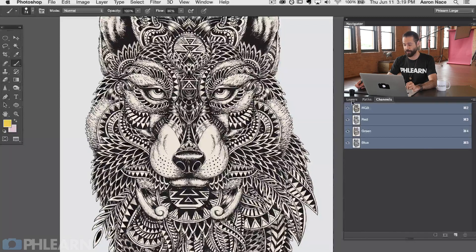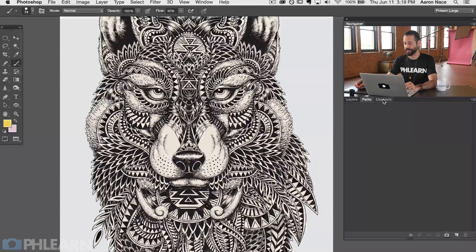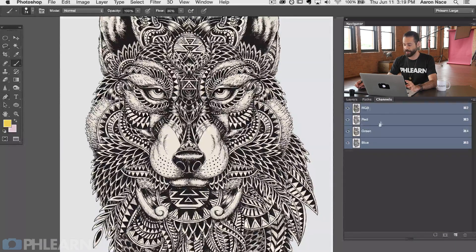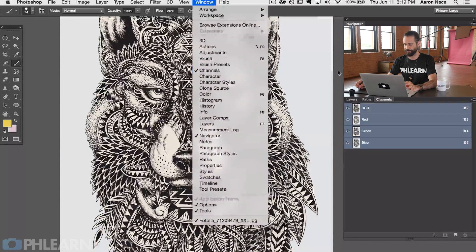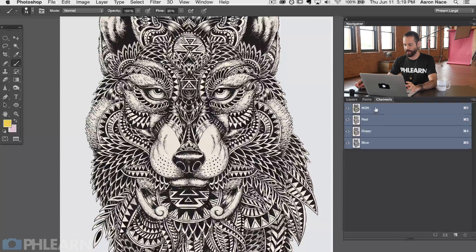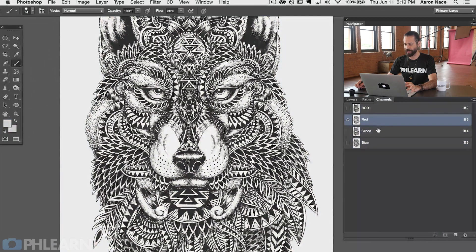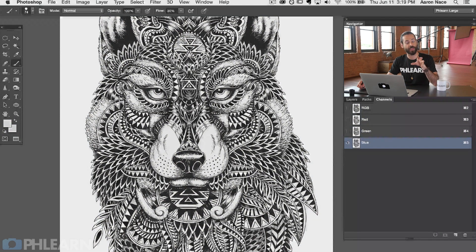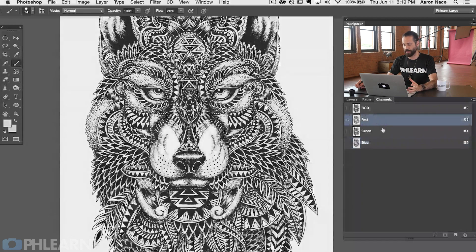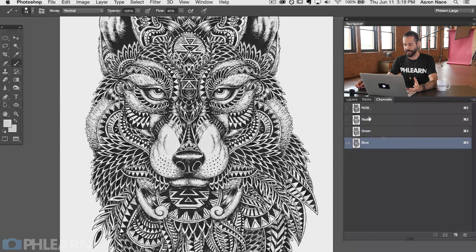To get to your channels, by default you're going to see layers, paths, and channels. If you don't see channels, just go to Window and then down to Channels — make sure that's turned on. So now that we're in our channels dialog, we're going to click on RGB, then I'll click on my red channel, green channel, and our blue channel. You can see we start off with a black and white image, so it really doesn't matter what color channel I choose because we're just using them to make a selection.